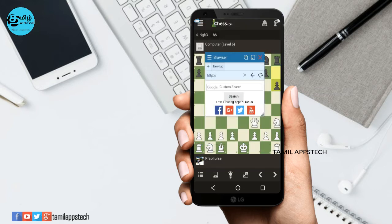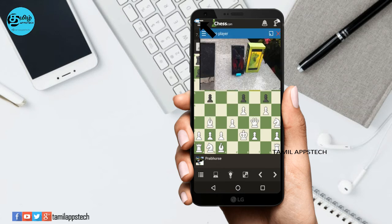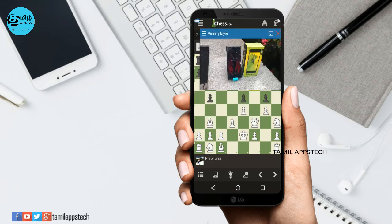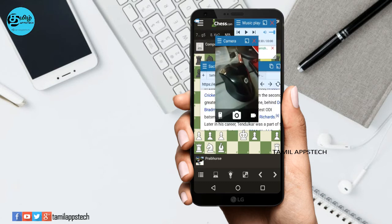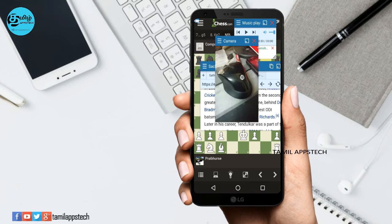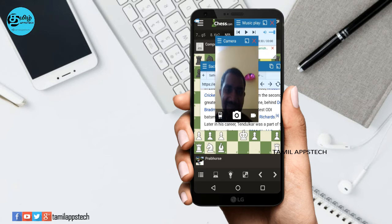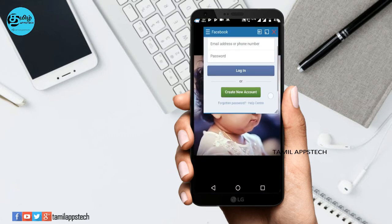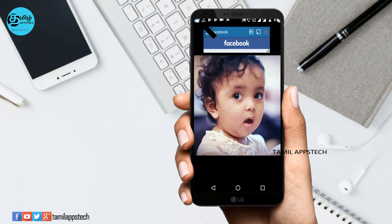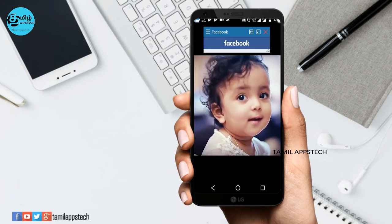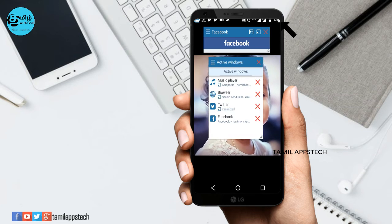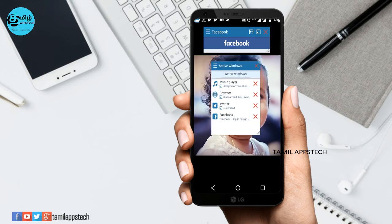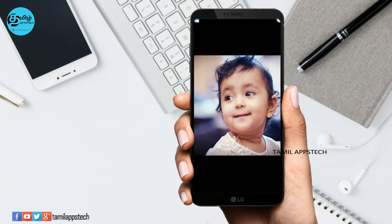If you have a video, you can search for it. If you want to skip, click the next option. You can automatically click the video, use the camera, and see the camera separately. You can log in with Facebook details. You will be able to open, minimize, or cancel any app.